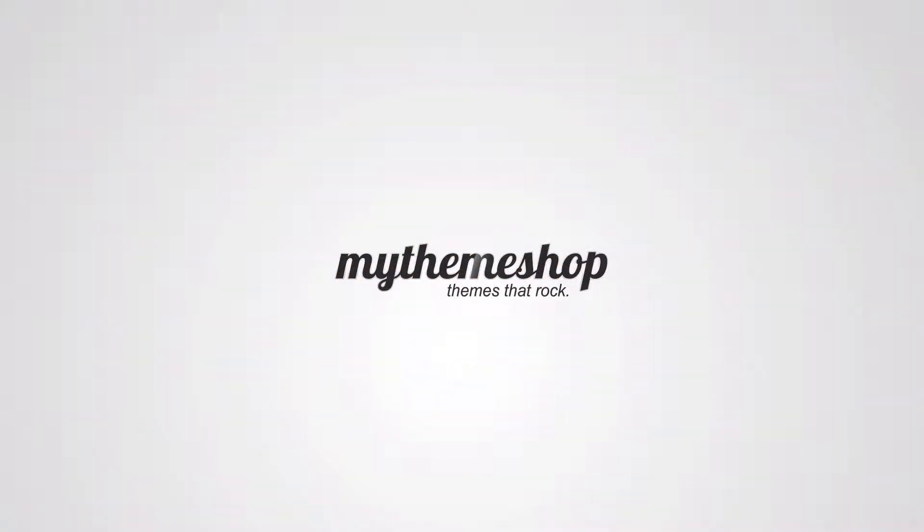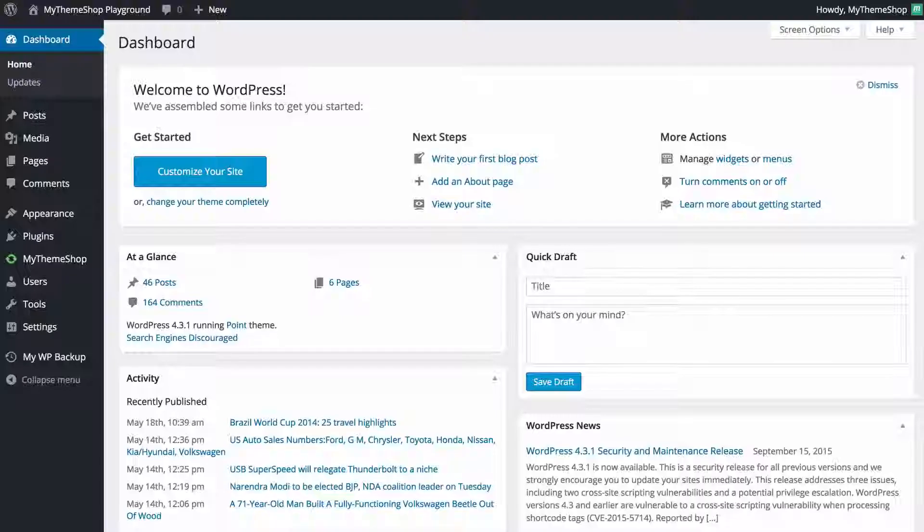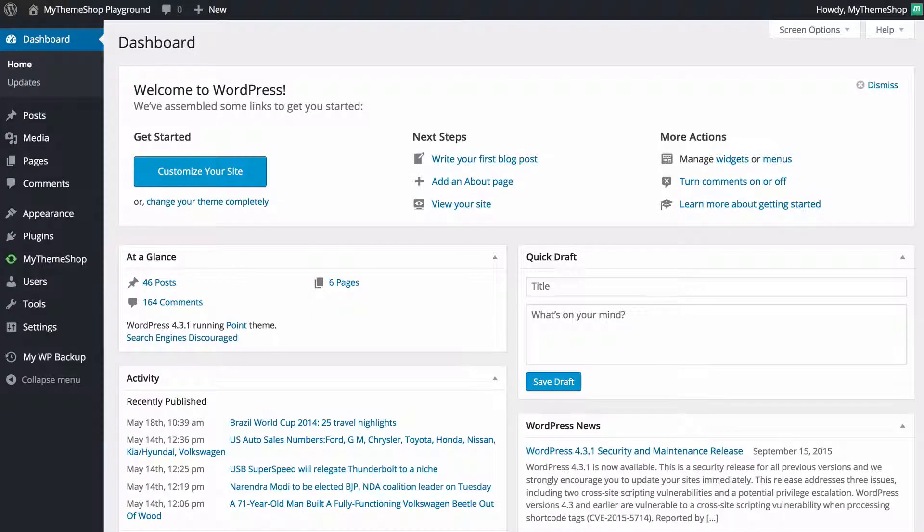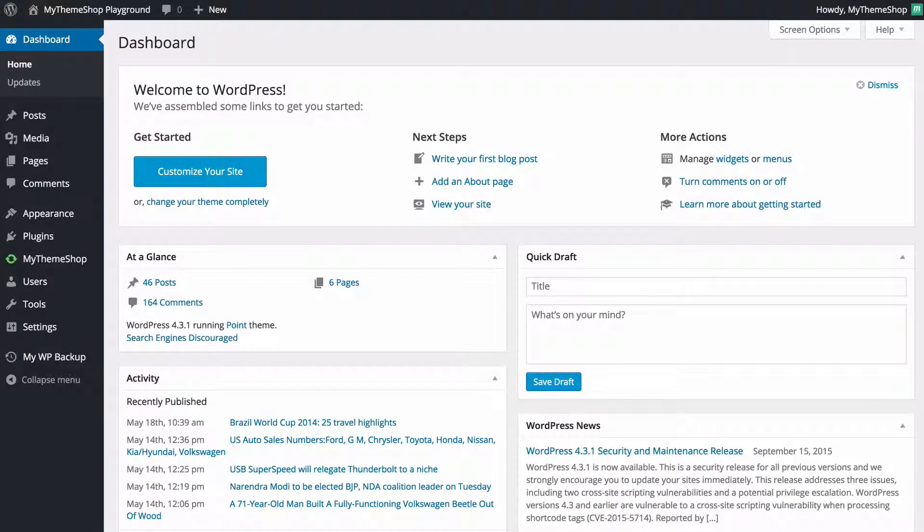Hello and welcome to this MyThemeShop video screencast. In today's video I'm going to be showing you how to install plugins on your WordPress powered site.